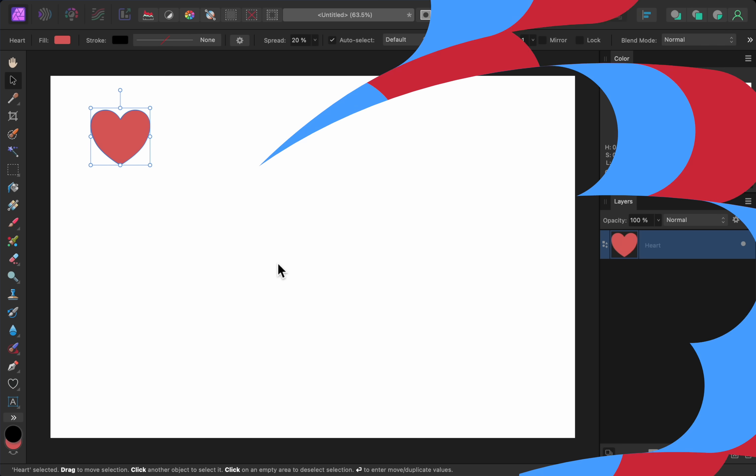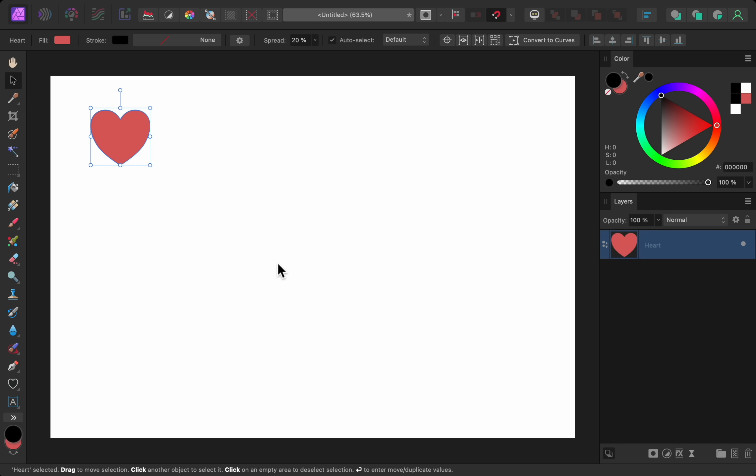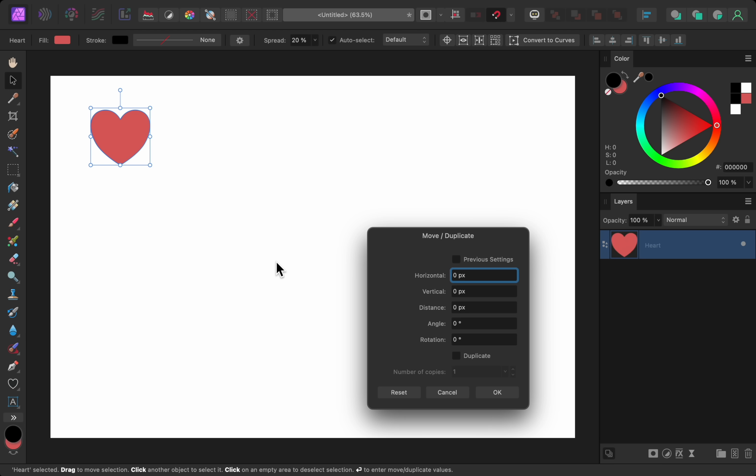The next biggest change is the move and duplicate dialog box. To use this feature, have any shape, text box, or image selected with the move tool. Then press the enter key on your keyboard. From here, we can move and duplicate the object we have selected.